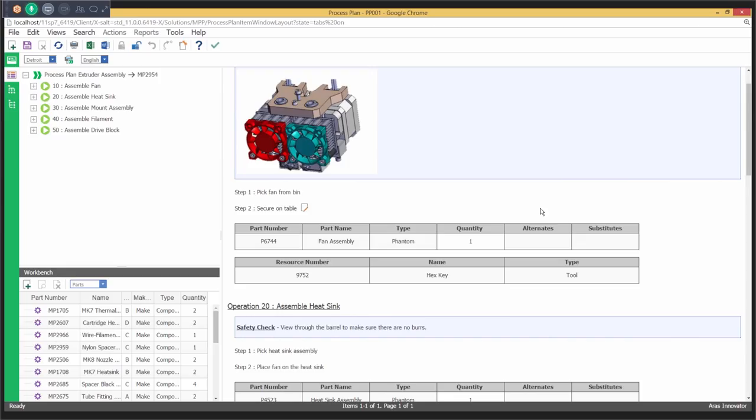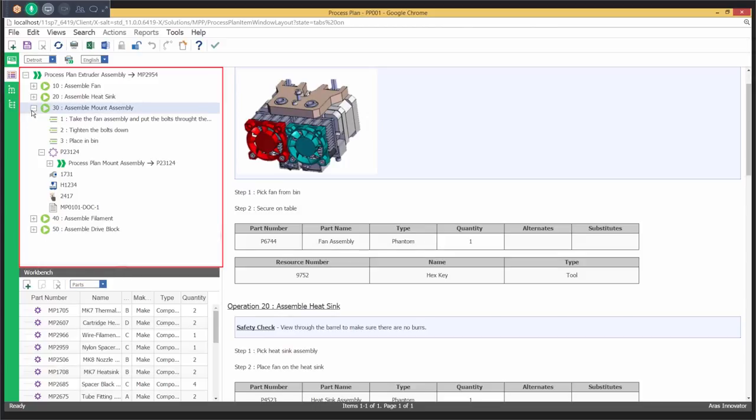ARIS Manufacturing Process Planning enables organizations to bridge the gap between engineering and manufacturing. The application offers an integrated approach to managing manufacturing data and processes in PLM.